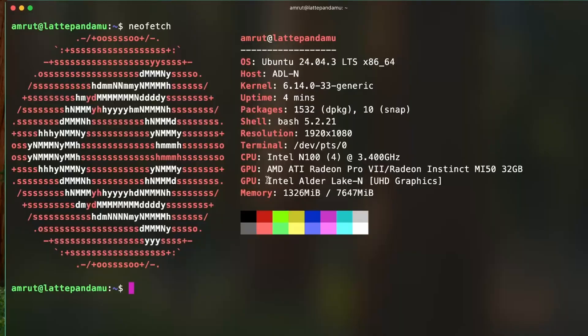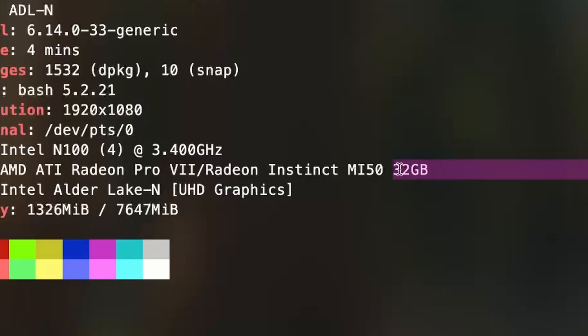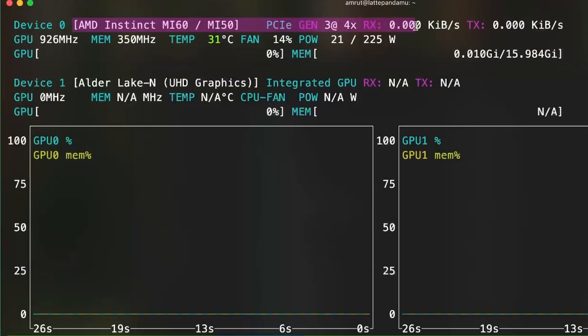Shoutout to the Latte Panda folks for sending this board for the project. I installed the latest Ubuntu LTS version and on boot up the GPU was detected. It showed 32GB, but I bought the 16GB VRAM variant. I checked NVTop and that confirmed it was indeed 16GB.